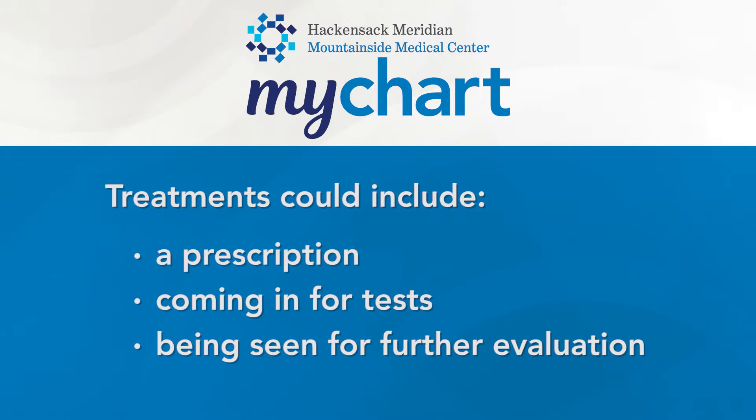Treatments could include a prescription, coming in for tests, or being seen for further evaluation.